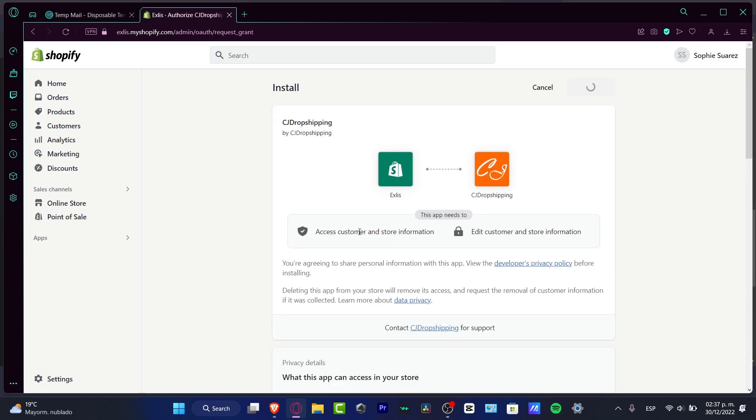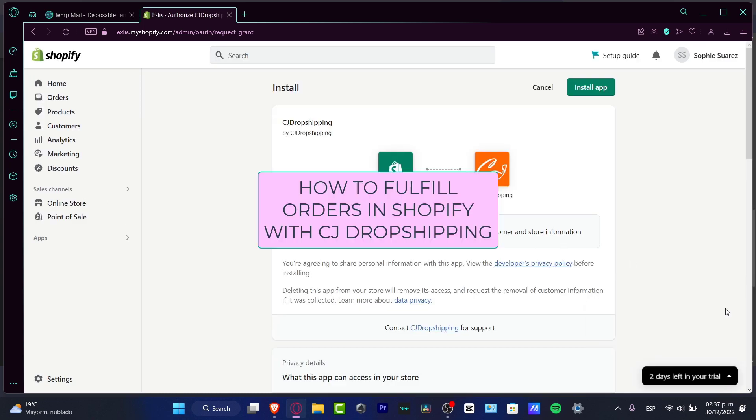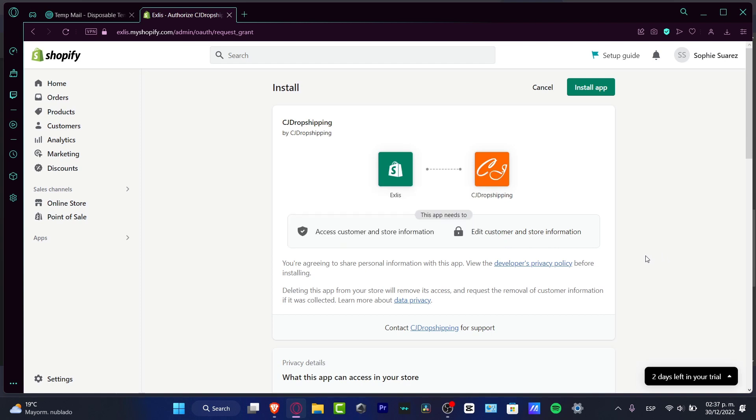What is up everyone, welcome to this new video. In this tutorial, let's take a look at how you can fulfill your orders in Shopify using CJ Dropshipping. CJ Dropshipping is a great solution if you're just getting started with the dropshipping business in e-commerce. It's really easy to work with.